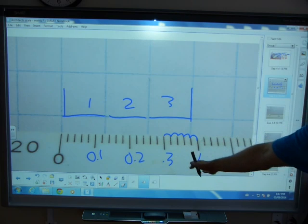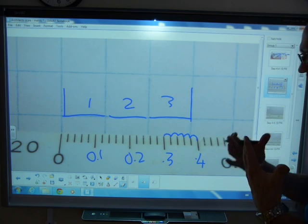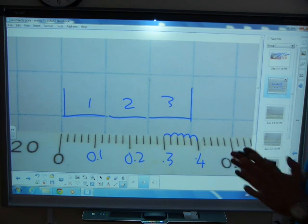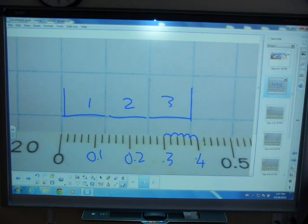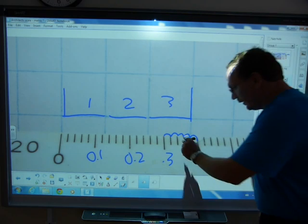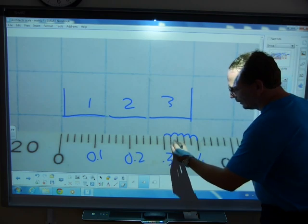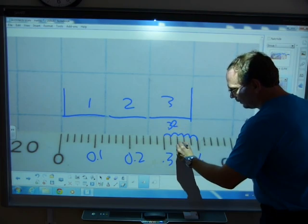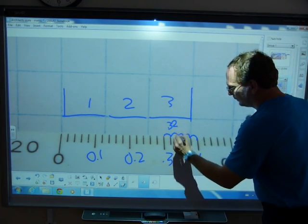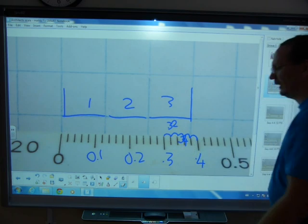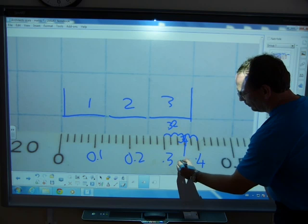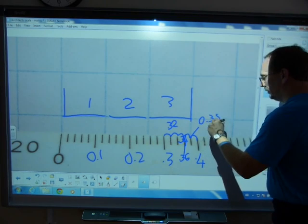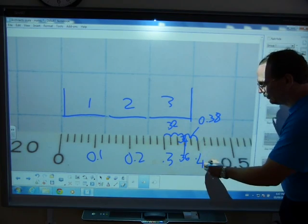The difference between 0.4 and 0.3 is 0.1, because when you subtract 0.3 from 0.4 you get 0.1. So you have one tenth to divide into five parts. The number living there is 0.32, then 0.34, 0.36, 0.38, and then 0.40.